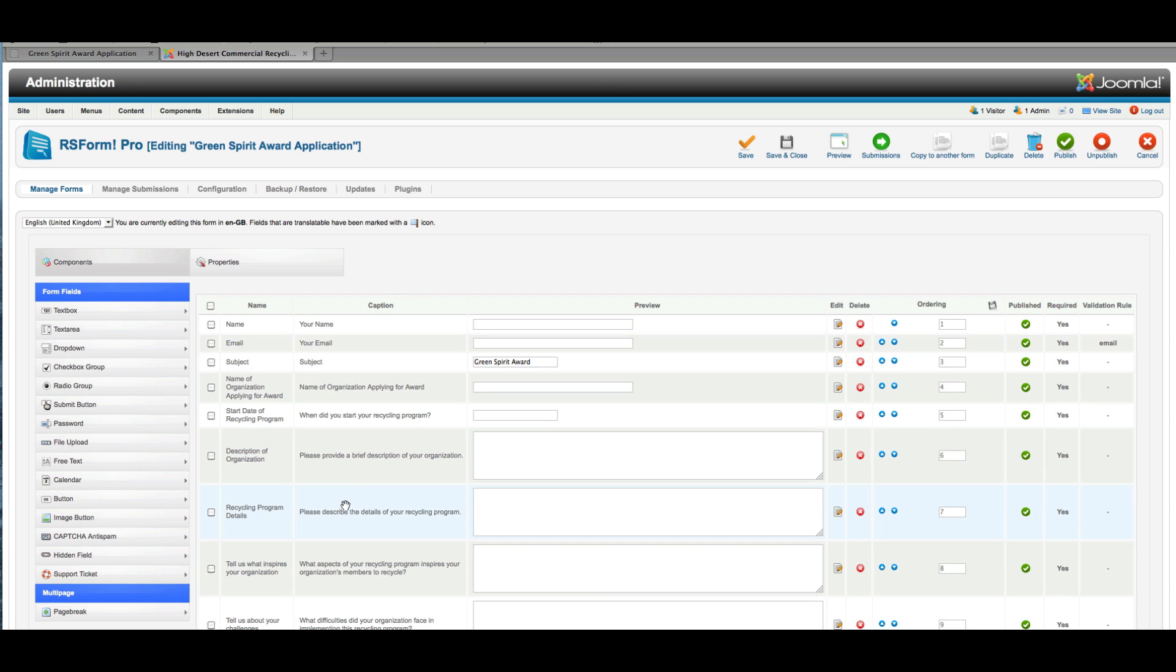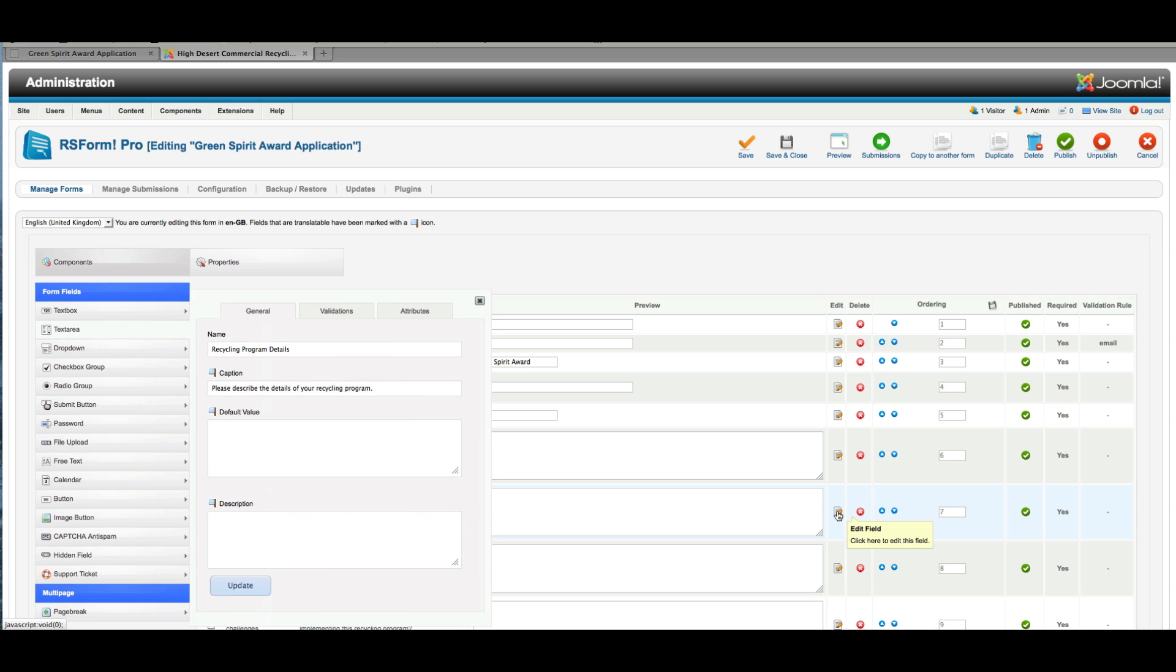If I wanted to edit a field—let's say for example this recycling program details field—then I would just click right here to edit, and that's going to give me a few different options for the field. These are my general options, and you can see how those show up on the front page. Your caption is what really is the description you want to put near the input field.